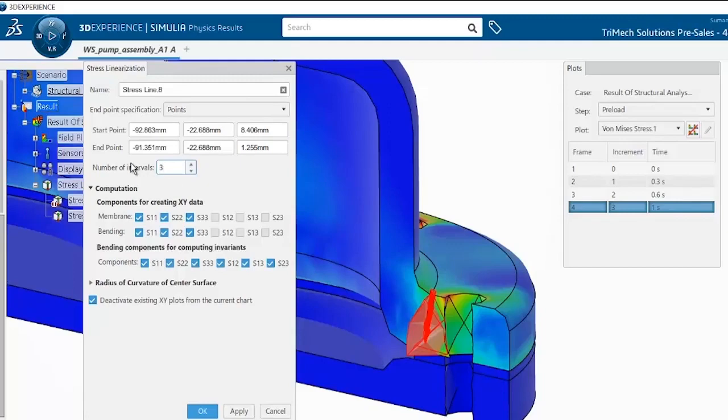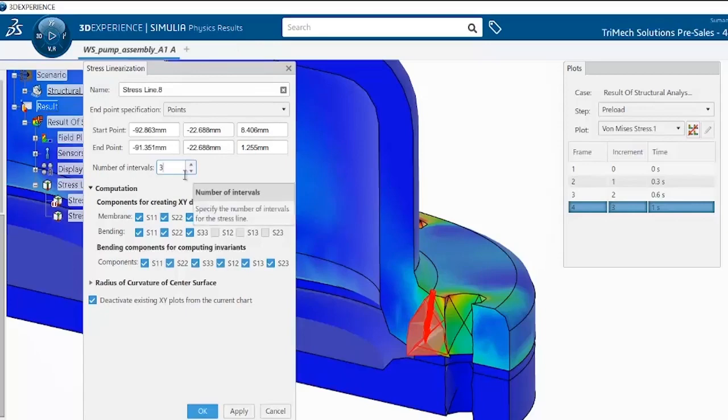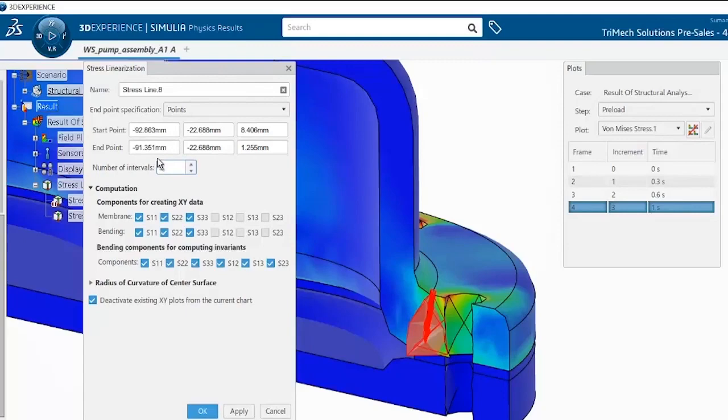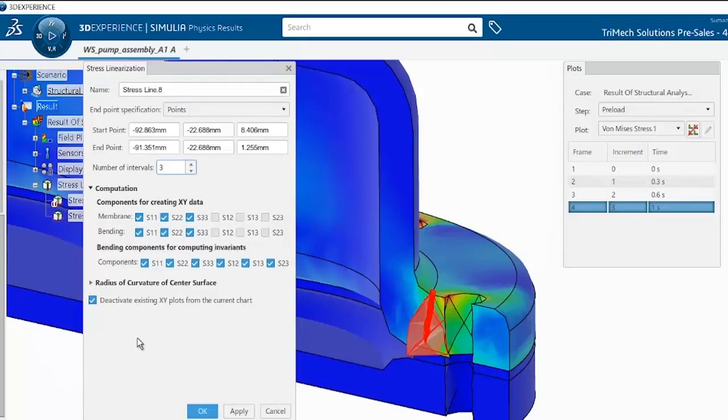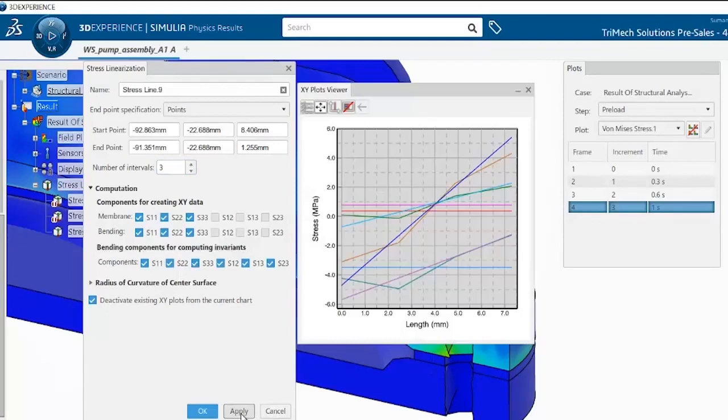So the Physics Results Explorer app is defining the stress line by linearly interpolating between the two points specified here to obtain the specified number of stress results along this line. Using Apply here will generate the plot.